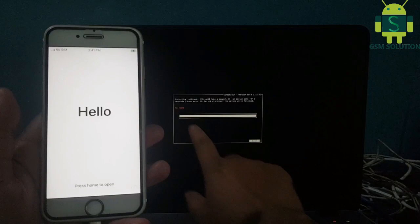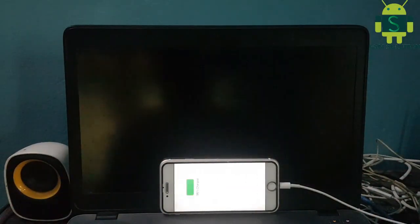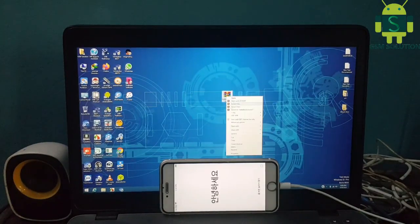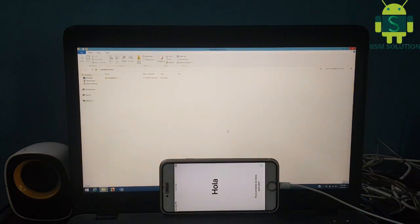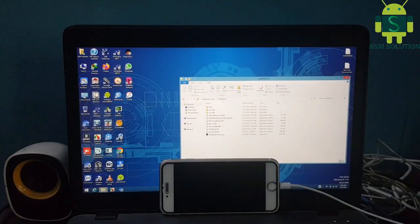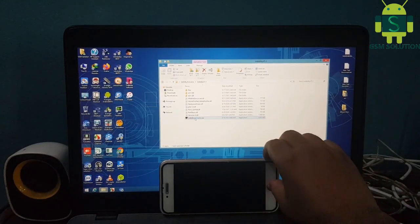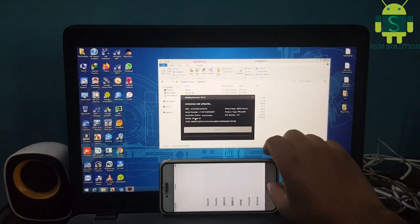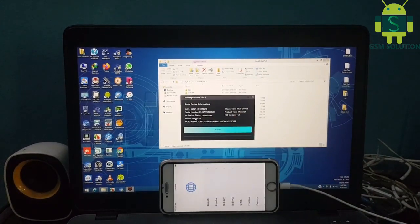Jailbreak complete. Open Windows, download the iCloud bypass tool from GSMsolution.com — free, no need to pay. Open Taddy Activator and connect your device to PC. Click Start to begin the iCloud bypass process and wait for it to complete.